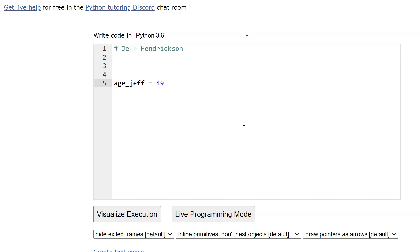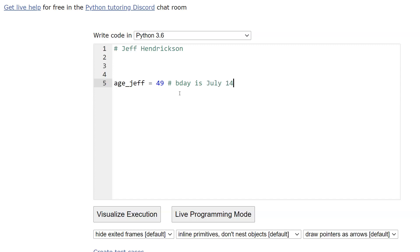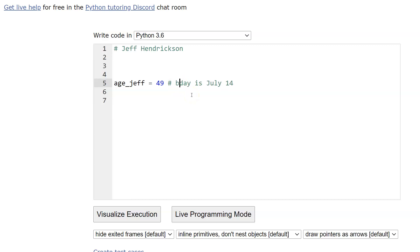So age equals 49. For an end of line comment, I might want to add something to tell programmers why I put this in here, why I used the naming convention age_Jeff. I might even want to put a personal note — like, hey, Jeff's 49 but his birthday is July 14th. That's an end of line comment. You can type anything you want after the hashtag, and the interpreter will completely ignore it.